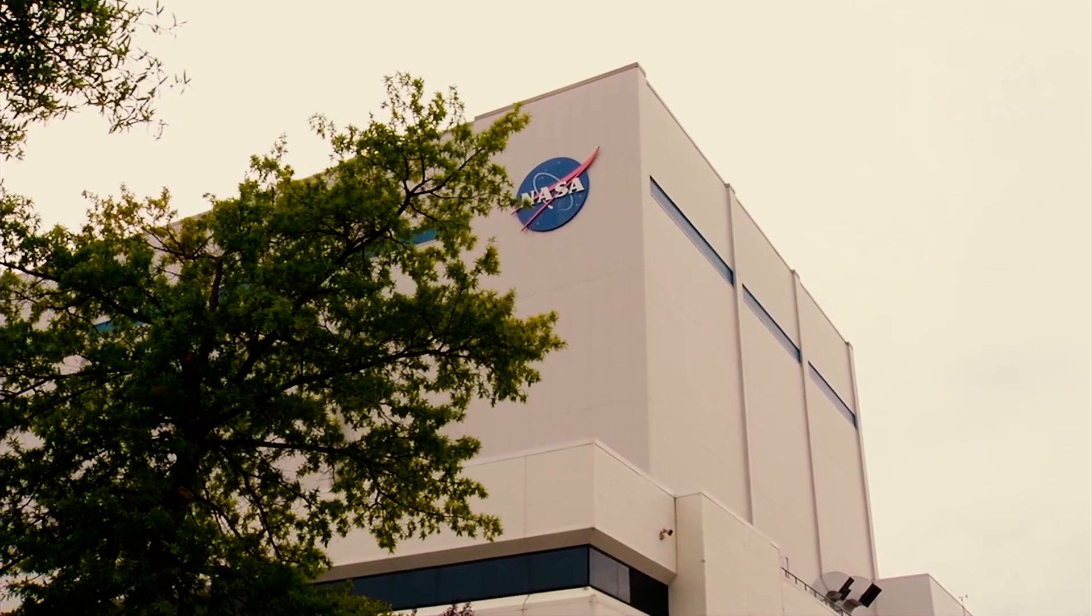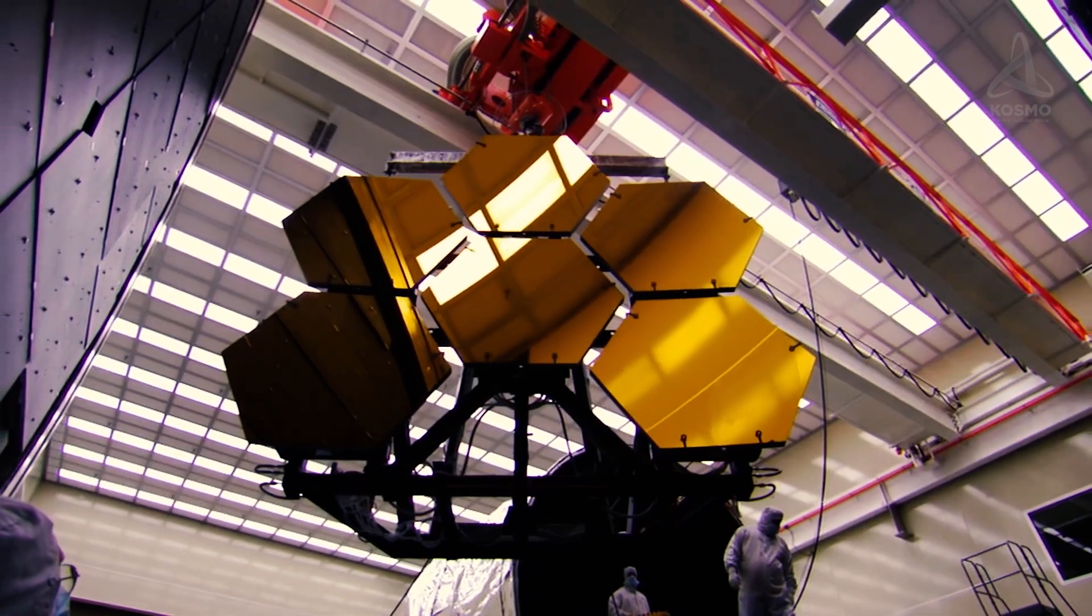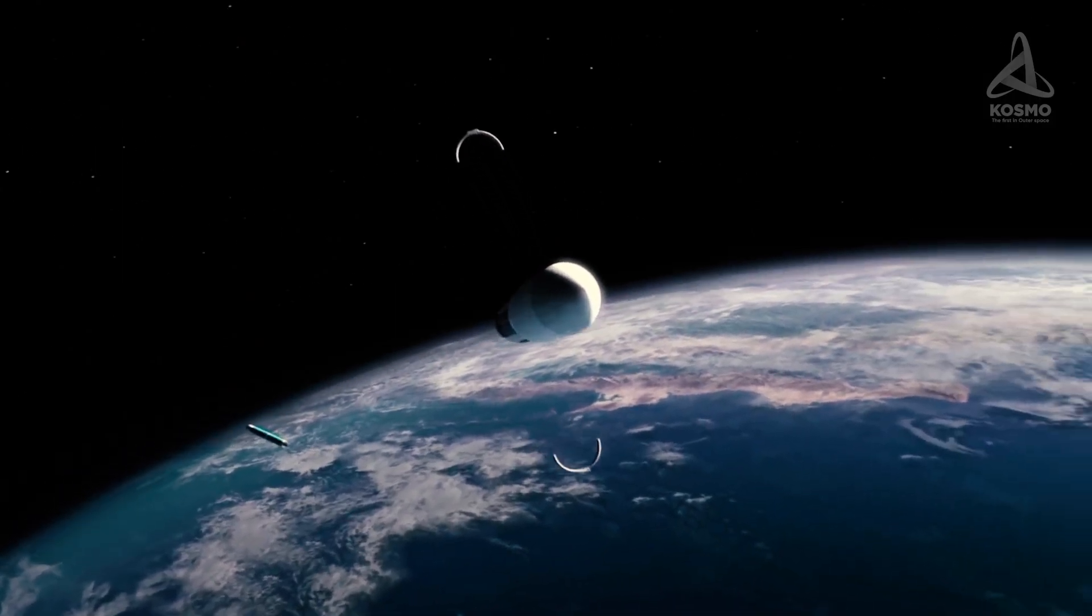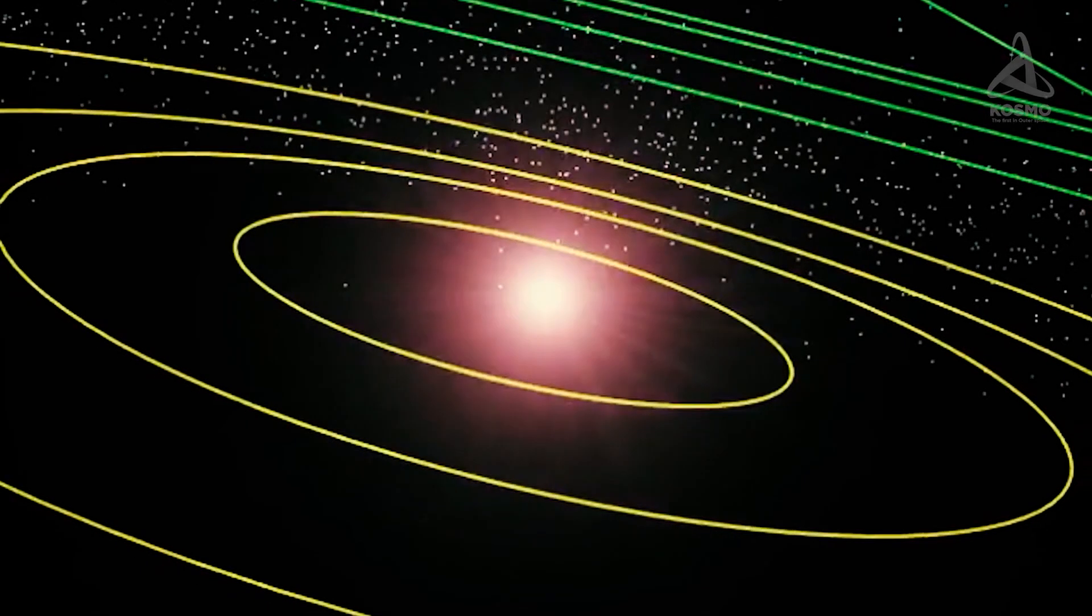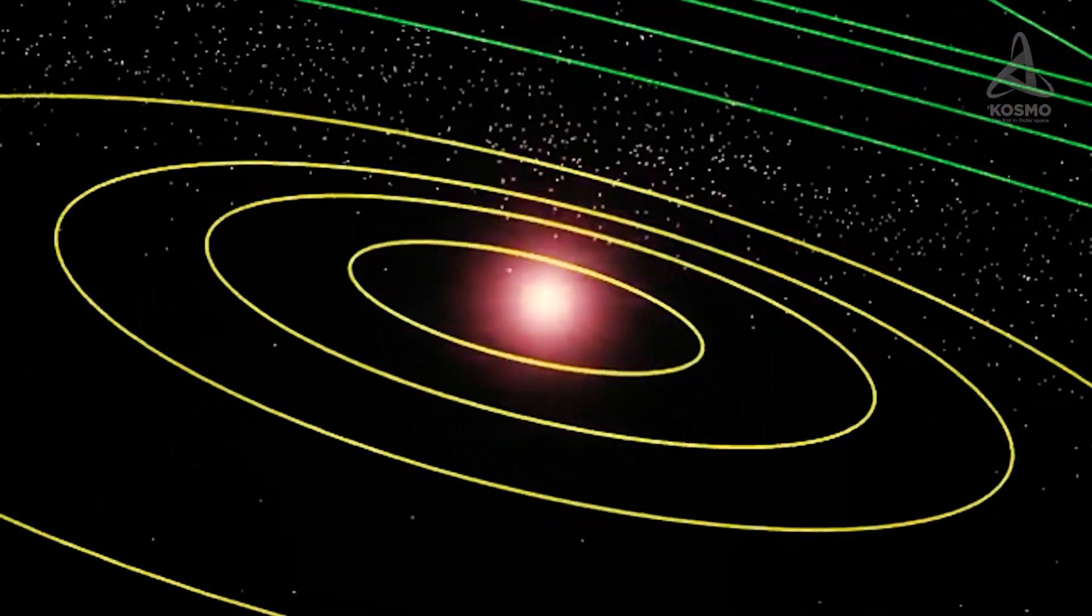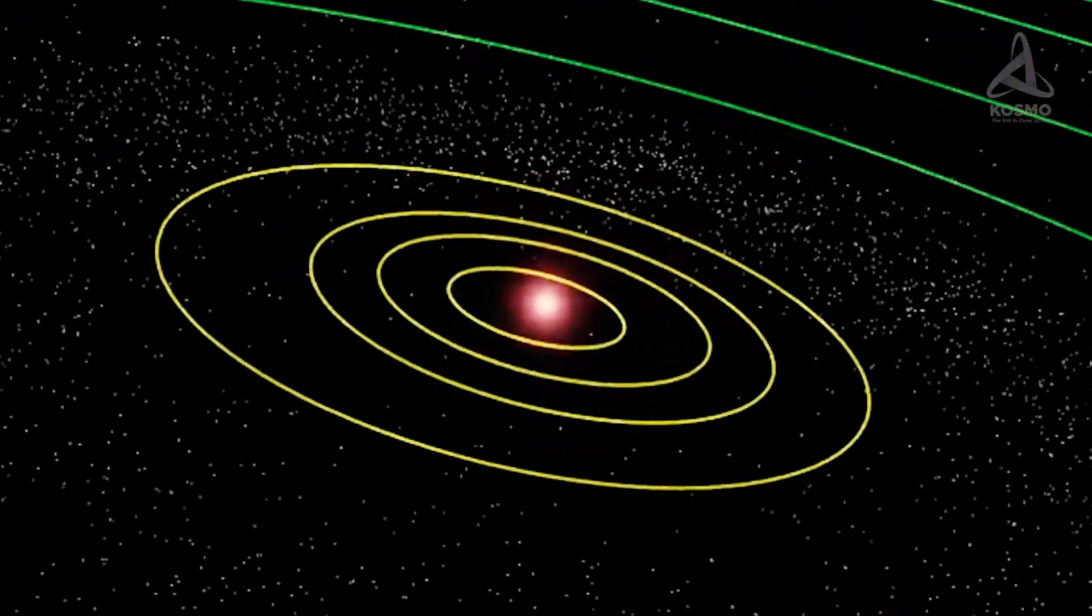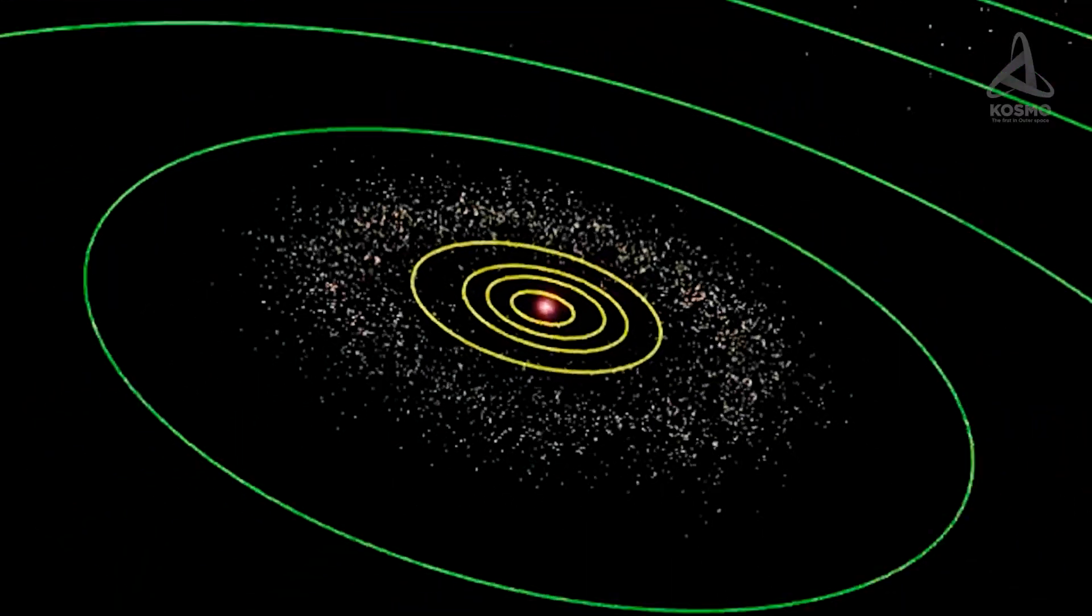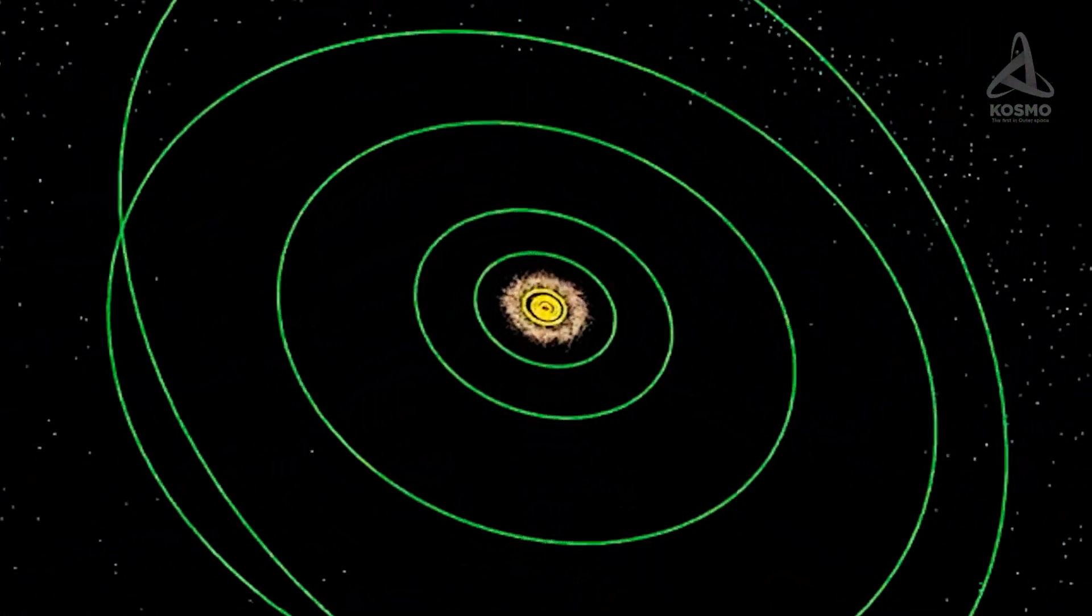Even though Sedna is listed in NASA's program of the solar system exploration, no spacecraft is planned to be sent to it in the nearest decades. Perhaps it will be paid due scientific attention when the distance between the dwarf planet and the Earth is considerably smaller.